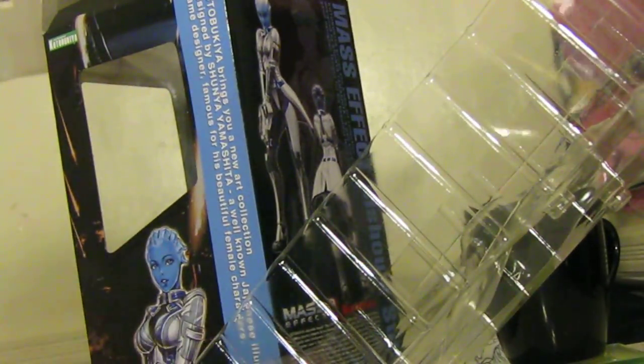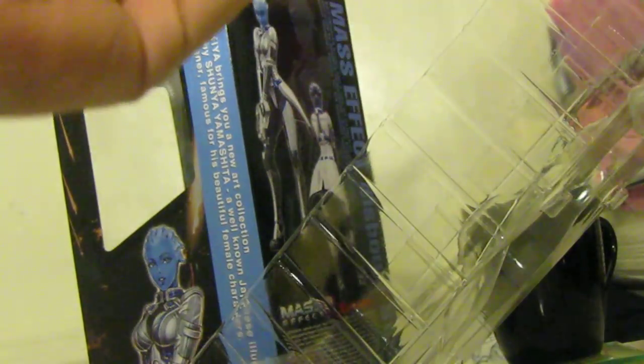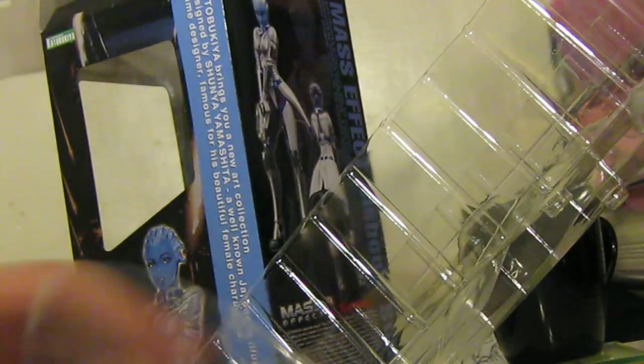This is the little Mass Effect stand thing. So it says we can take this apart. Let's see if we can take this apart. Let's go back to the handy dandy directions. Doesn't say how to take this apart. Does this even come apart? Where do the little Mass Effect logos go? Oh wait, got it.